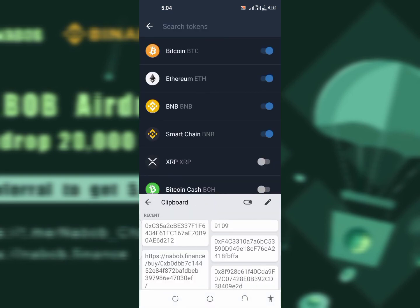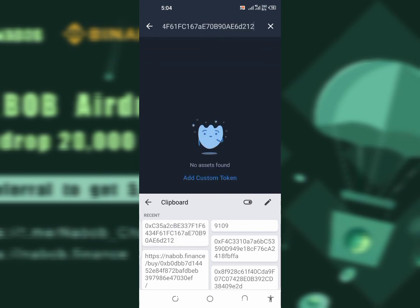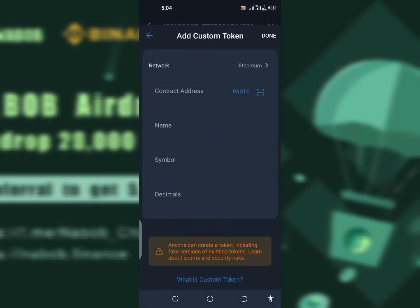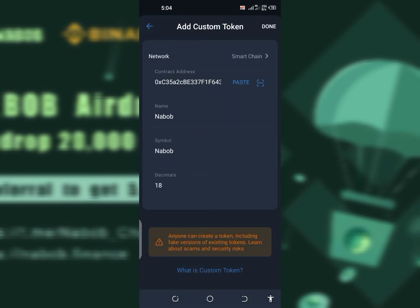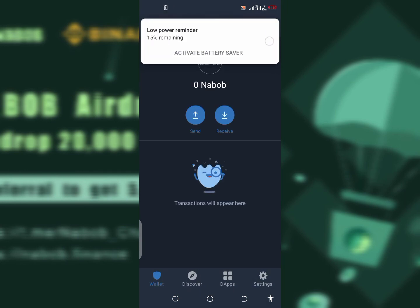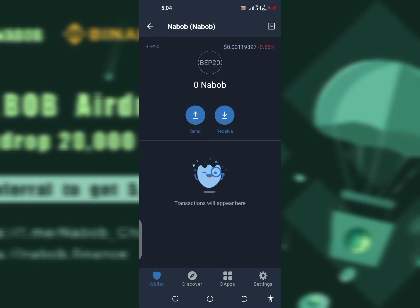It's very simple — just like you normally add tokens. The contract address will also be in my Telegram channel so don't worry about it. When you reach Add Custom Token, change the network from Ethereum to Smart Chain again and paste the contract address. It will automatically load the rest of the details. Click done and it's gonna show you that you have a balance of tokens.